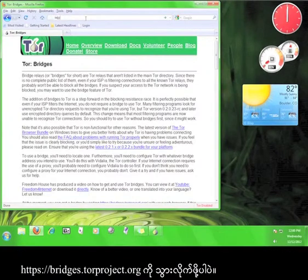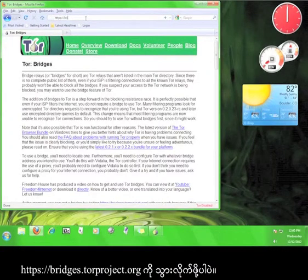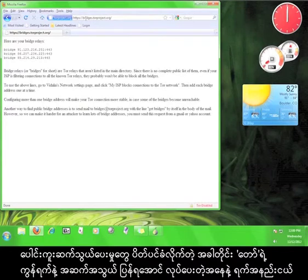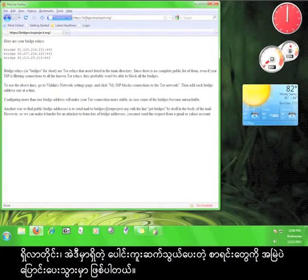Go to bridges.torproject.org. The bridges listed there will change every couple of days in order to allow continued access to the Tor network after these get blocked.